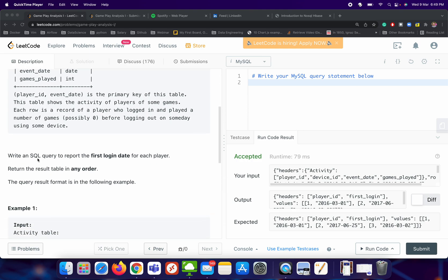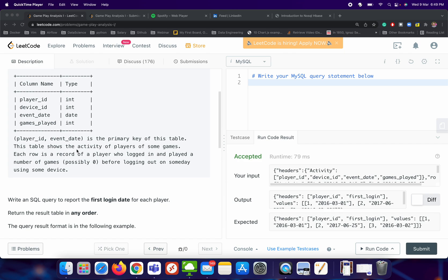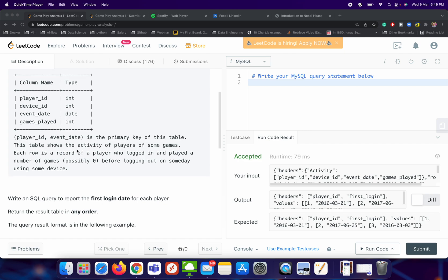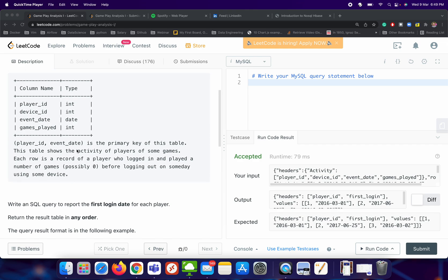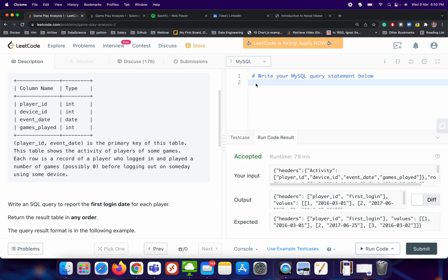Here we need to find the first login date for each player. So we need to understand how we can solve this problem. This is a very easy problem. First, we need to understand it is asking for the first login date. So we can utilize the GROUP BY of SQL and we can do the GROUP BY on player id and we can do the minimum date of event date. That will give us the first login date. Let me just write the query and then we will see if it is right or wrong.